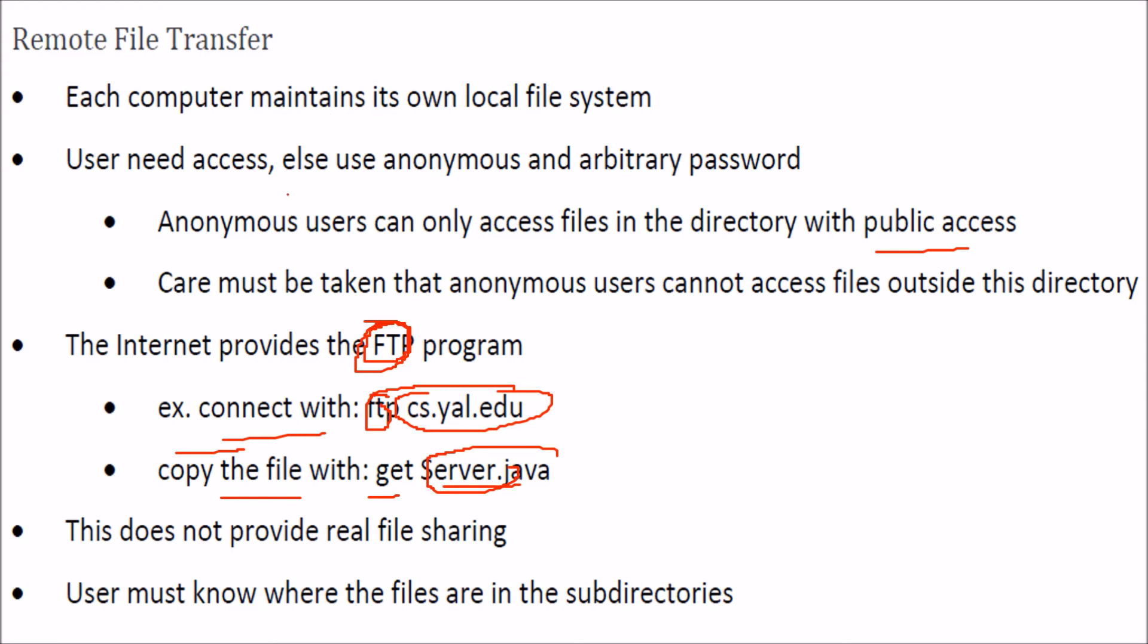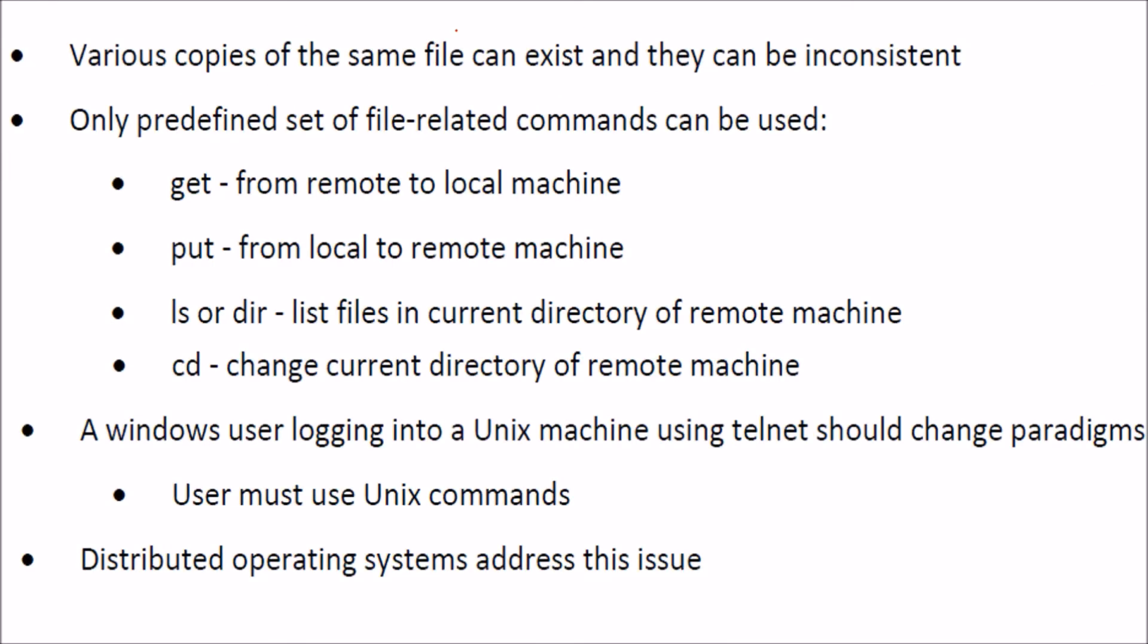This is how you do file transfer remotely. Various copies of the same file can exist and they can be inconsistent. Only a predefined set of file-related commands can be used.